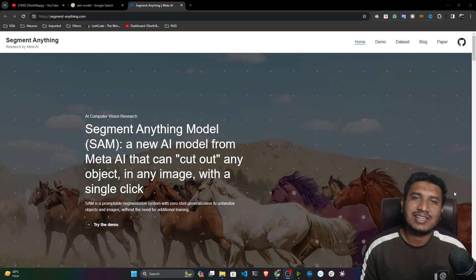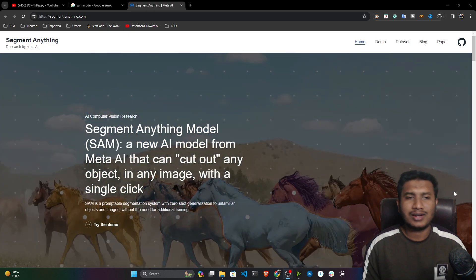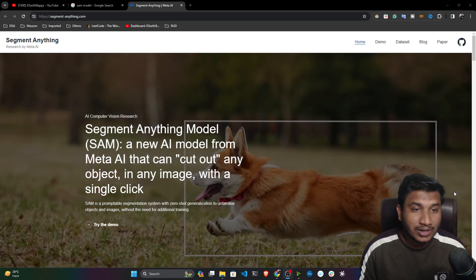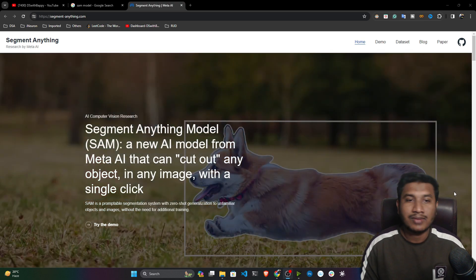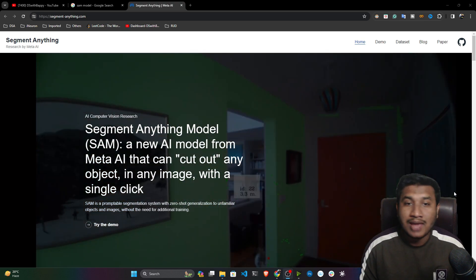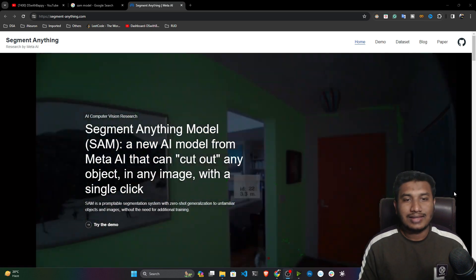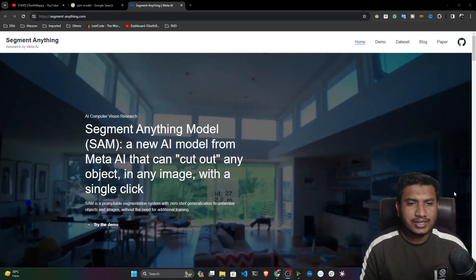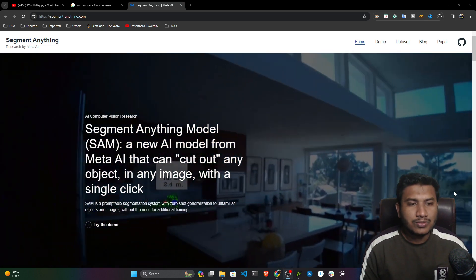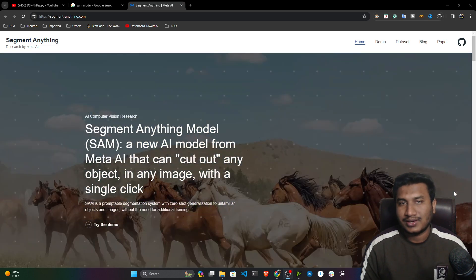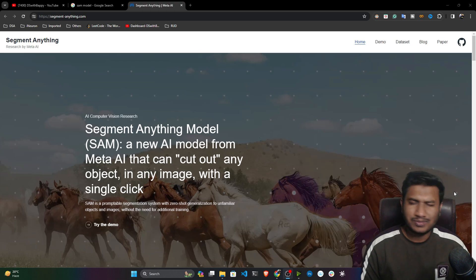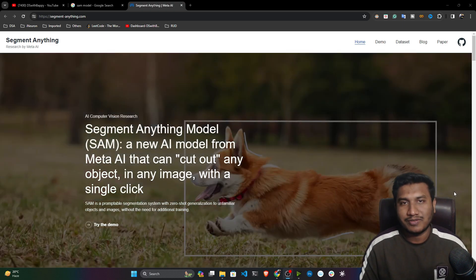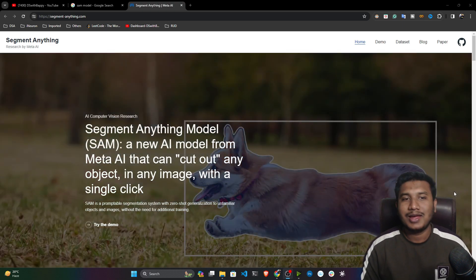So what is this SAM model exactly? Here they have already written Segment Anything Model — that means SAM — a new AI model from Meta AI that can cut out any object in an image with a single click. I will show you this as a practical demo, which I think will make it very clear.